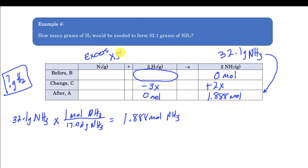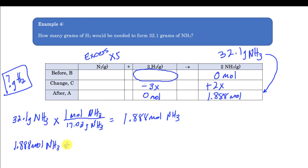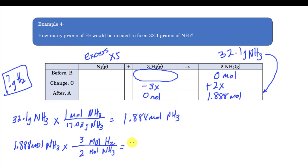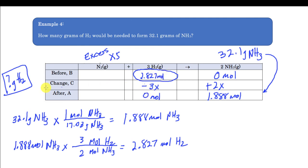Using 1.888 moles of NH₃ and the stoichiometric ratio of 3 mol H₂ to 2 mol NH₃, I calculate: 1.88 mol NH₃ × (3 mol H₂ / 2 mol NH₃) = 2.827 moles of H₂. That value goes in the Before row. But remember, my final answer needs to be in grams, not moles, so I note that the answer should be in grams.